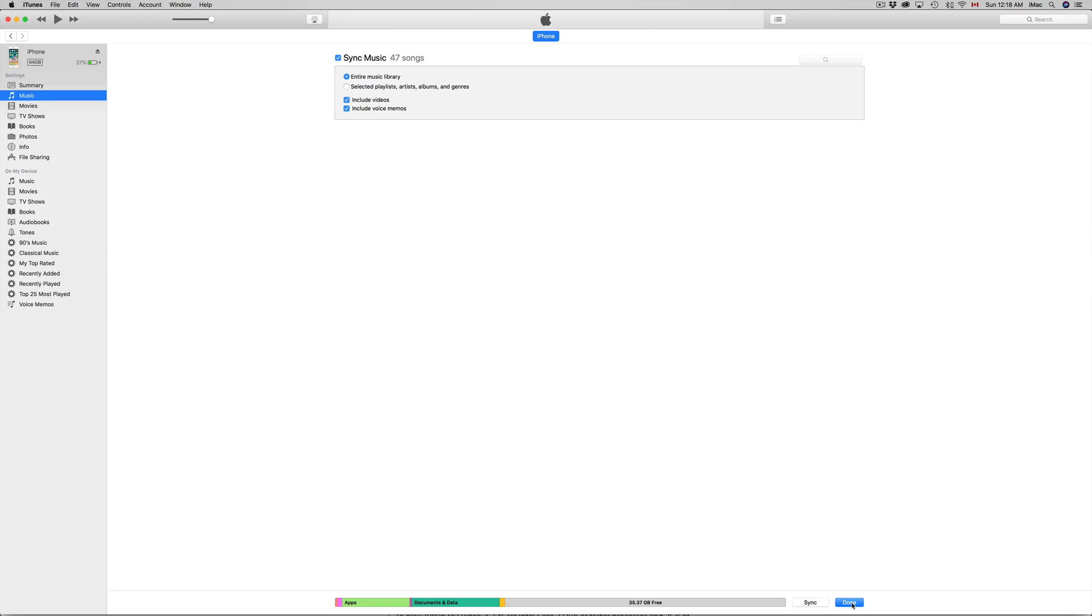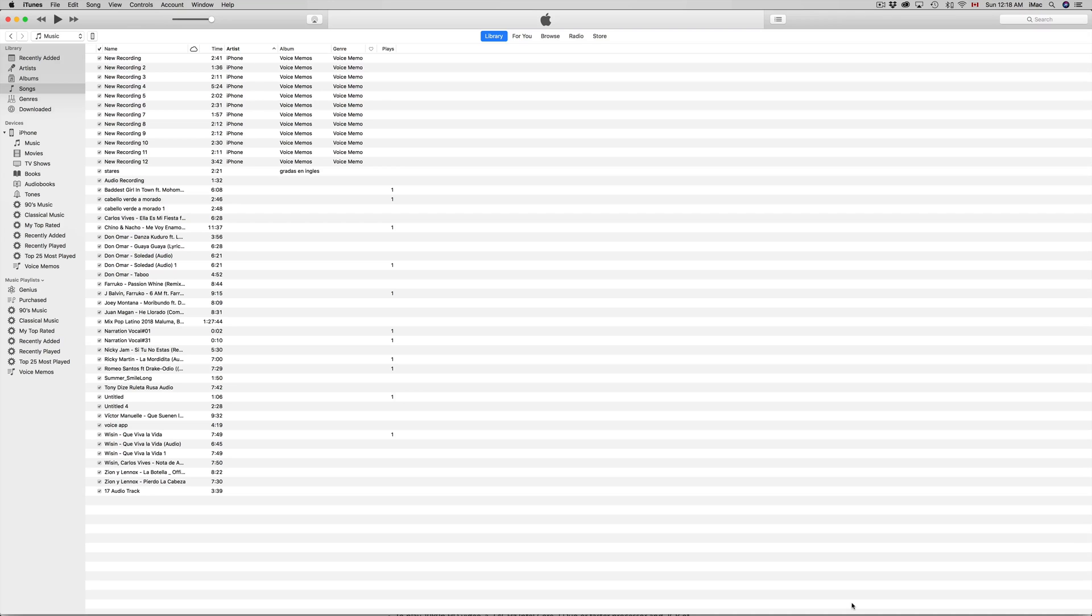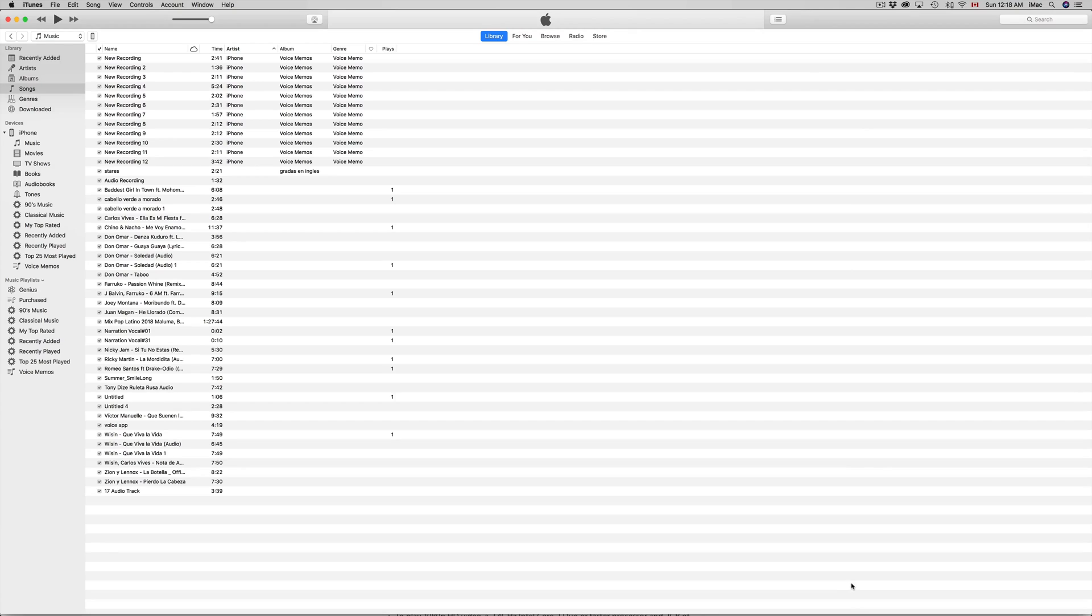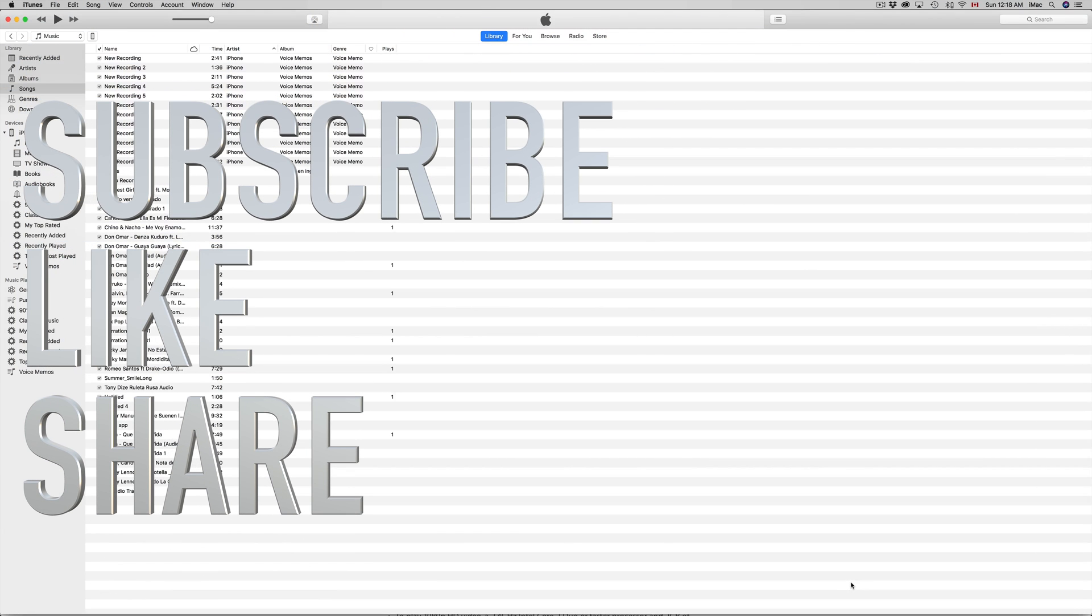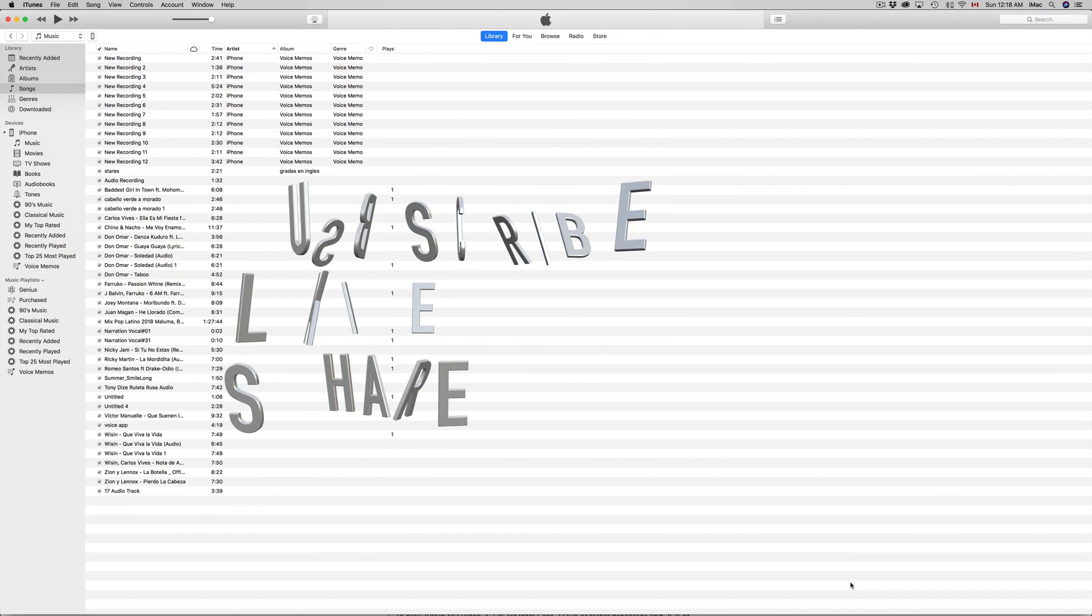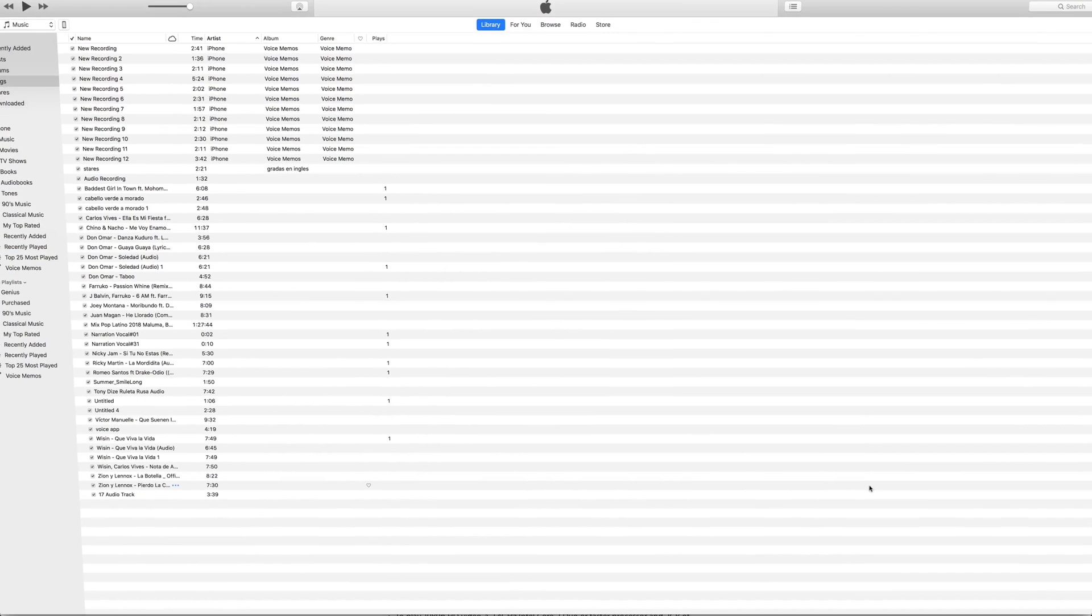Once you've done that, just click on Done and you are done. You can eject your phone and check out your new song. That's it for this video tutorial. If you have any questions or comments, you can write them down in the comments area. Don't forget to subscribe and rate. Thank you!